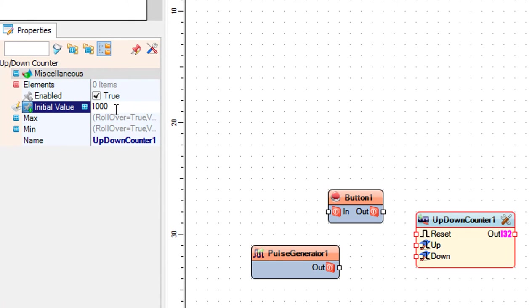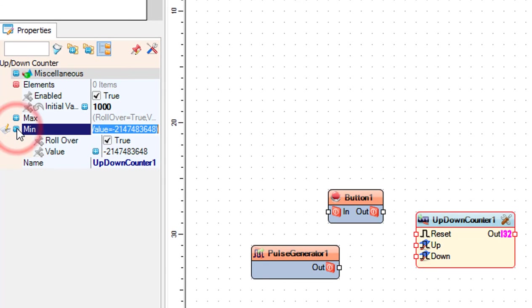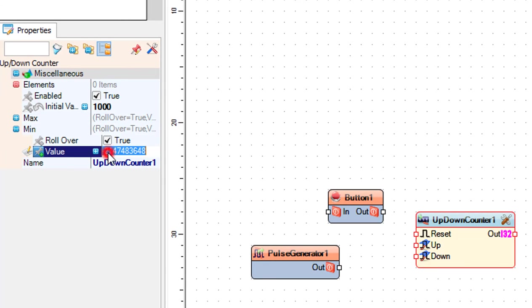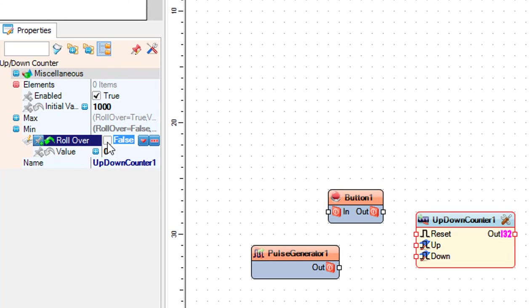initial value to 1000. This is the amount of steps that the motor will do once you start the Arduino. Set the min value to 0 and roll over to false. This means that the counter will count down from 1000 to 0 and once it reaches 0 it will not roll over and start again.